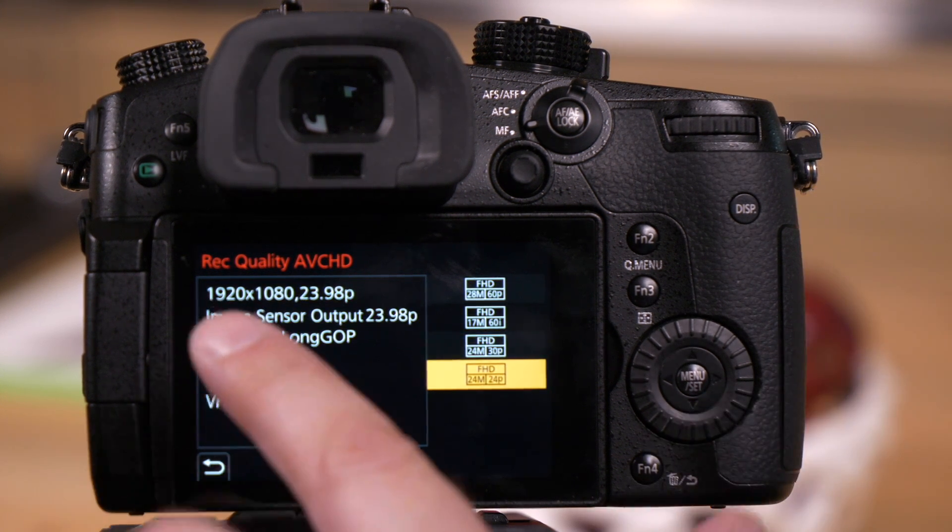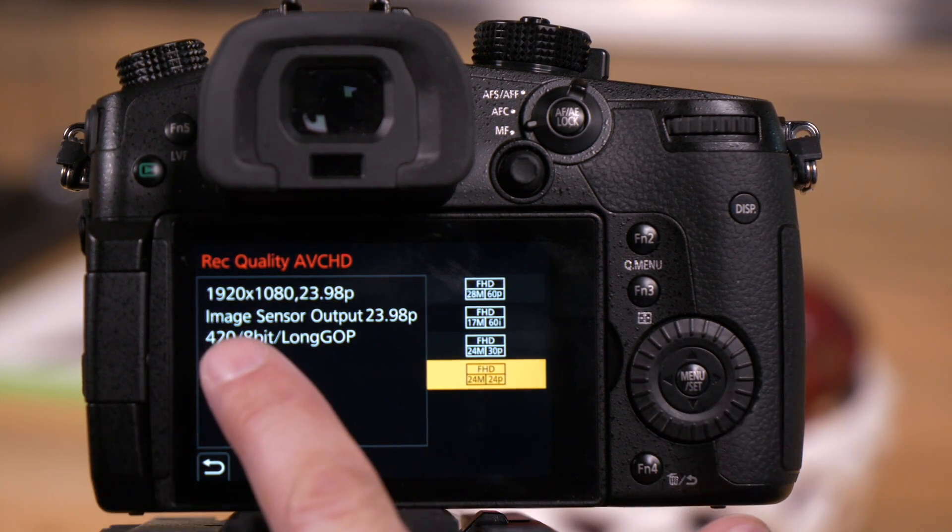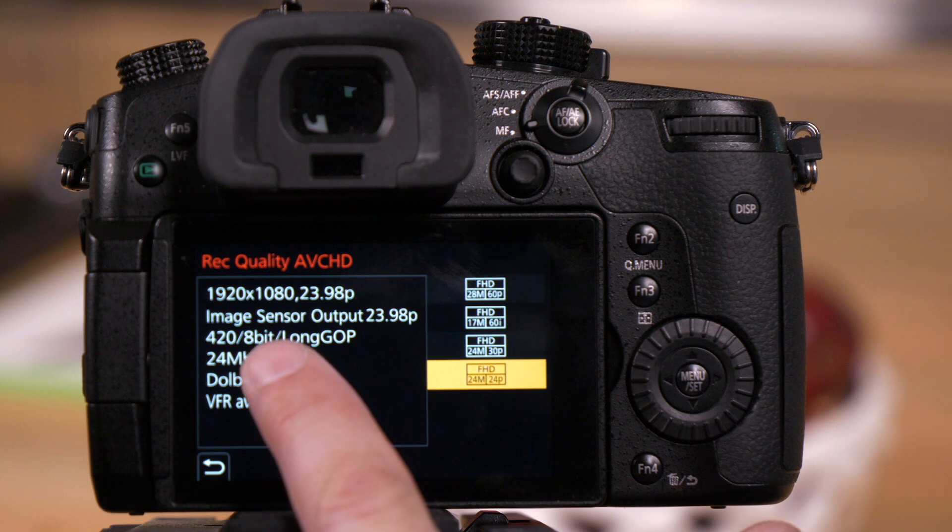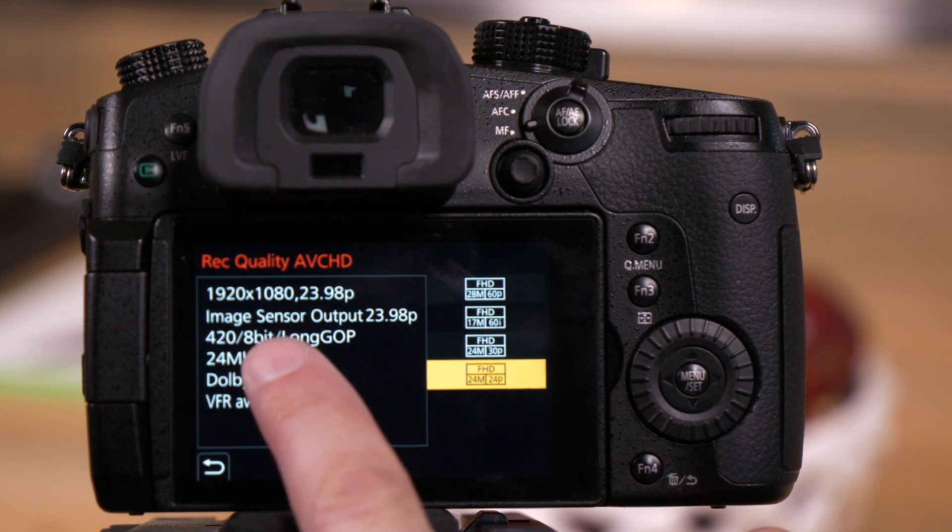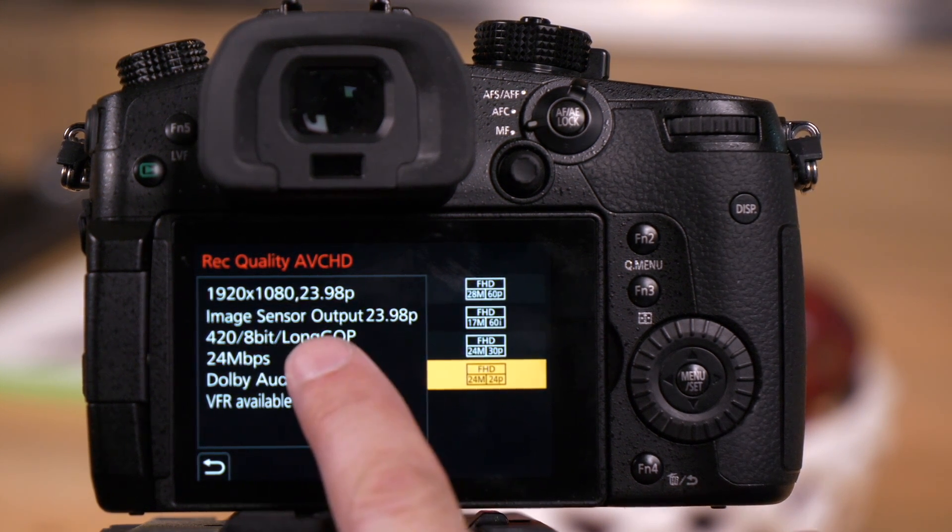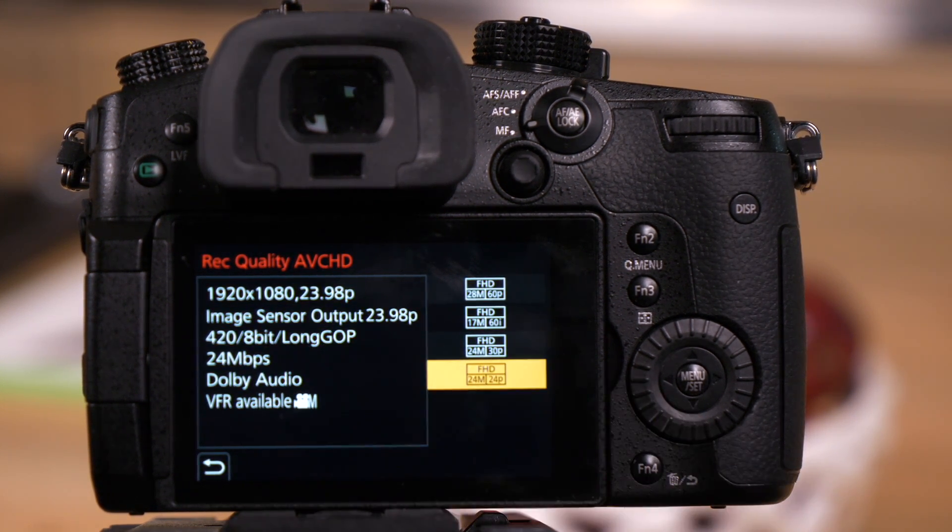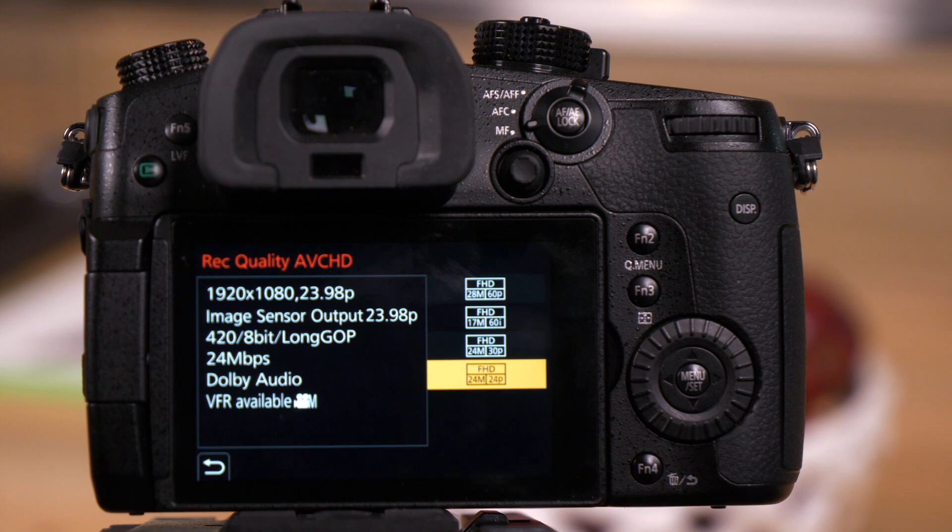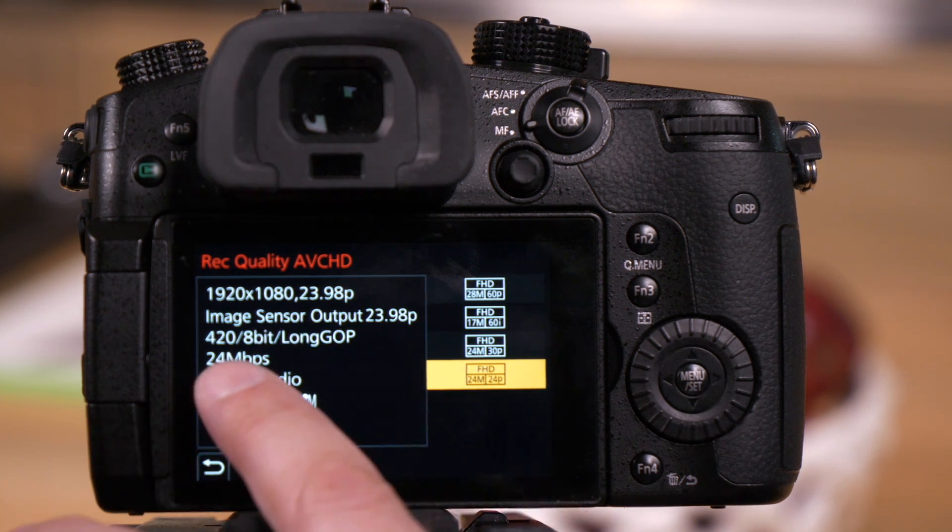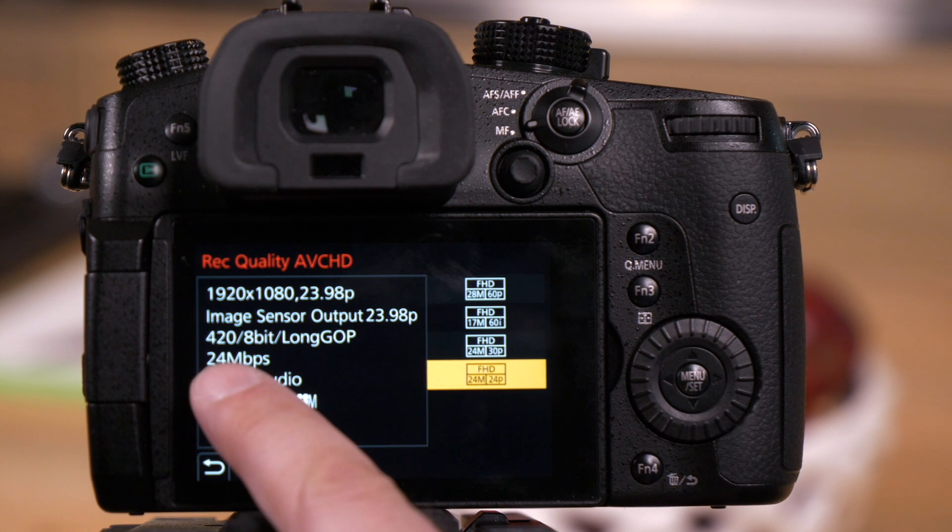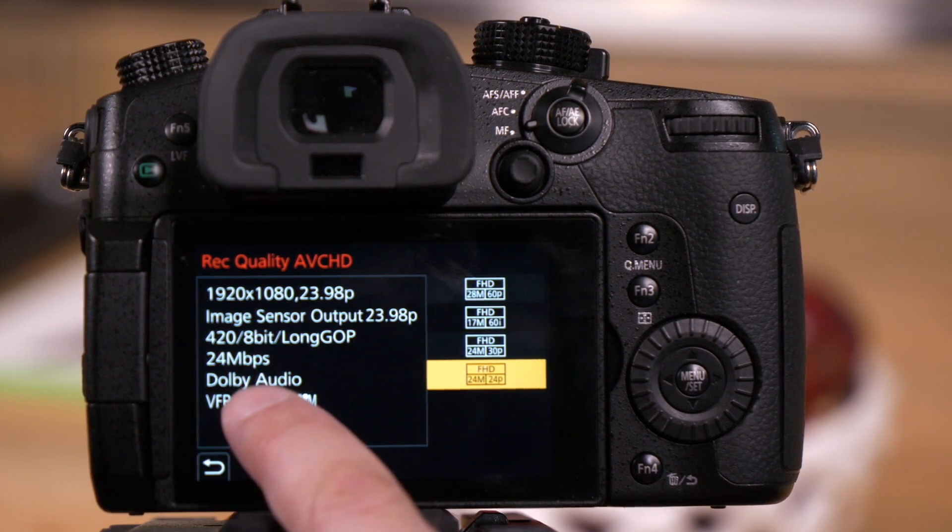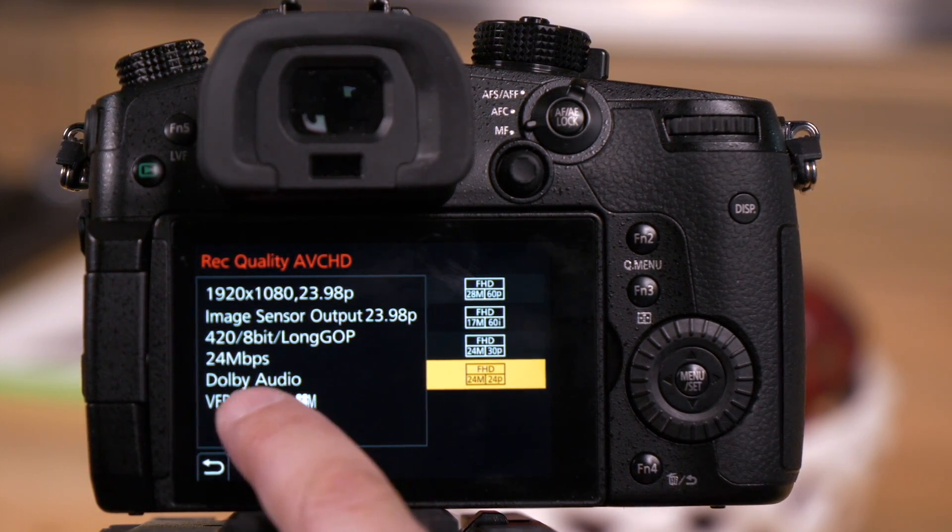As we go down the list, you'll see that it's 420 color in this case, 8-bit bit depth, whether or not the format is long GOP or if an all-intra codec is an option. This tells us our bits per second or megabits per second bit rate and the audio that's being used.